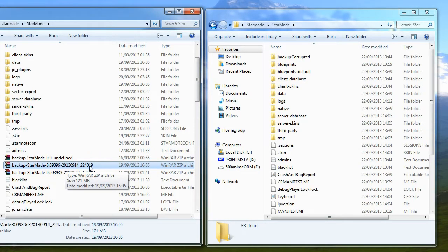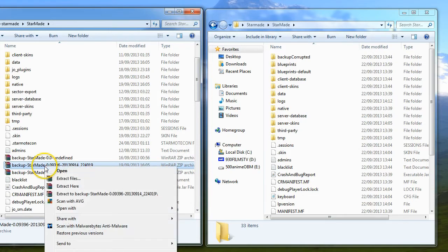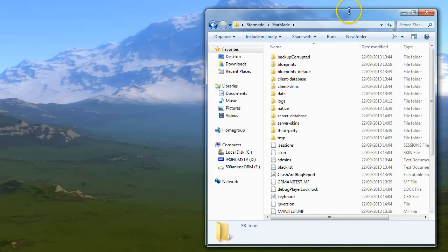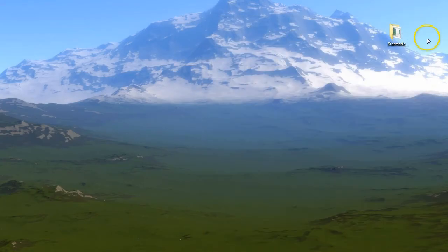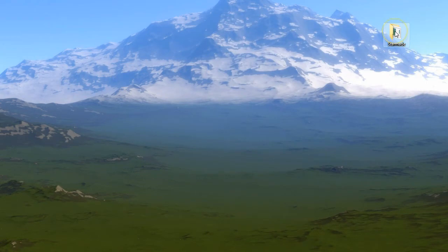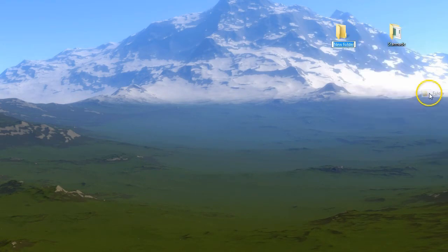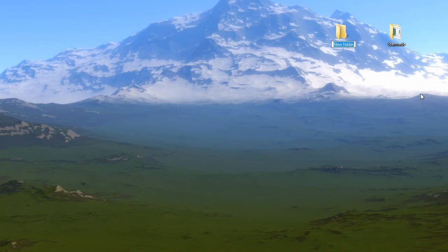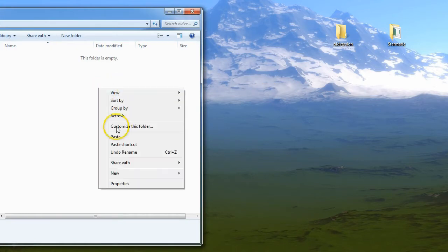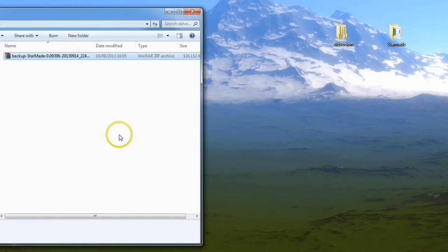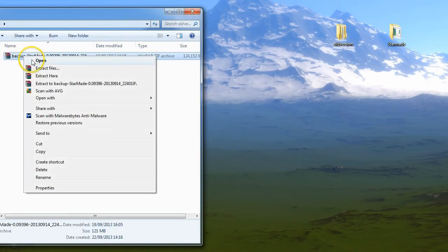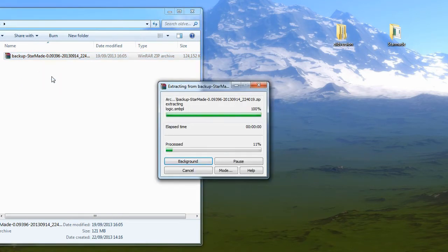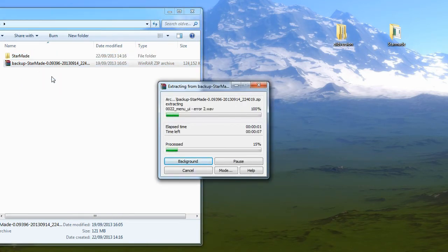This one actually has a version number and a build number on it, so I'm going to copy this. As you can see, you've got StarMade there. So what I'm going to do is create a new folder and call it old version, call it whatever you want, then I'm going to paste it here.